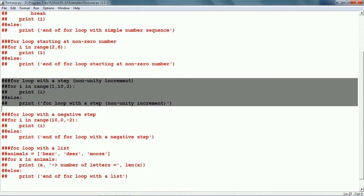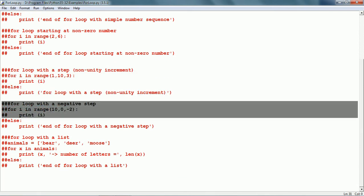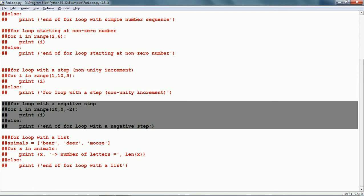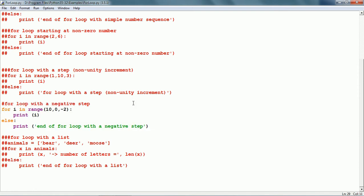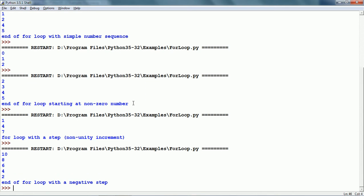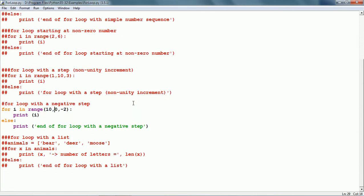Now let us see a negative step, which is a negative increment where we are counting in reverse direction. The starting number is 10, the ending number is 0, and the step is minus 2. So the range goes from 10 down to 1 because the end is not included, giving numbers 10, 8, 6, 4 and 2 — but not 0. Let us run this and here are the numbers 10, 8, 6, 4 and 2. So we can have a negative step as well.